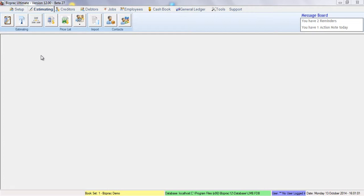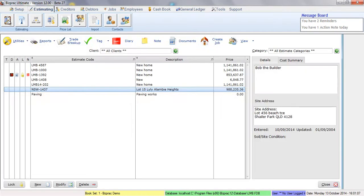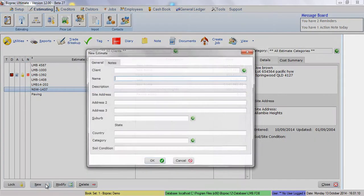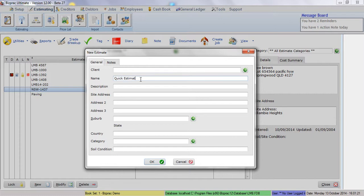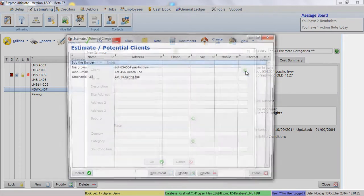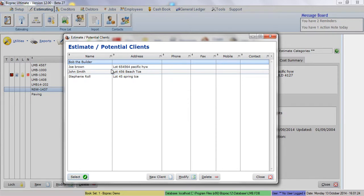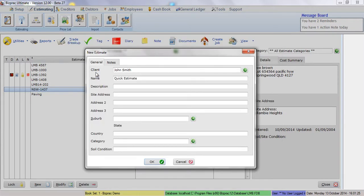Firstly, go to the Estimating tab and then select the Estimates List button on the window. We're going to make up a new estimate. We'll type in Estimates Name, we'll select the Client, and that will do us for now. We'll click OK.